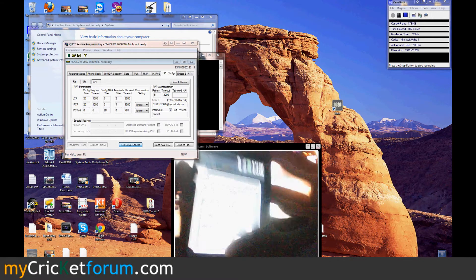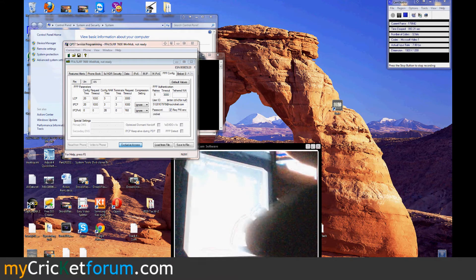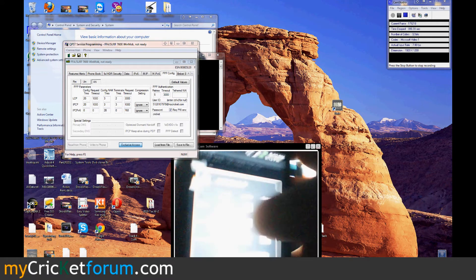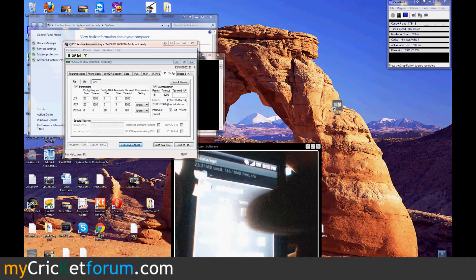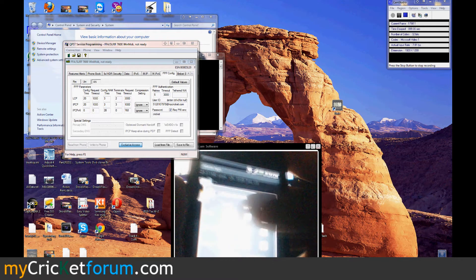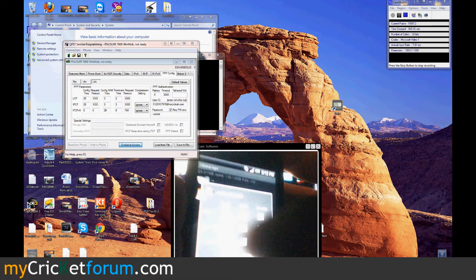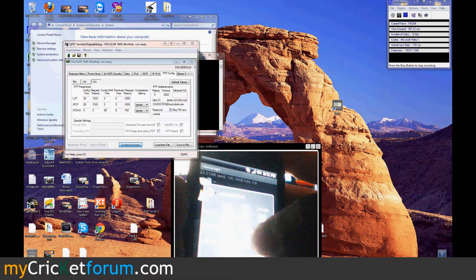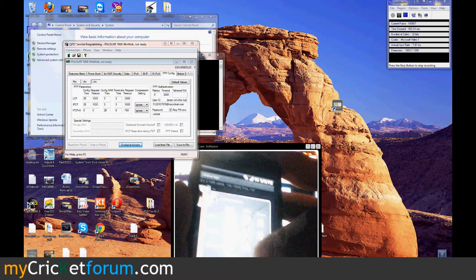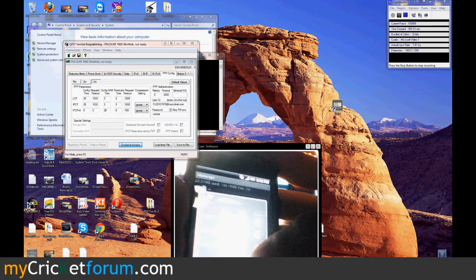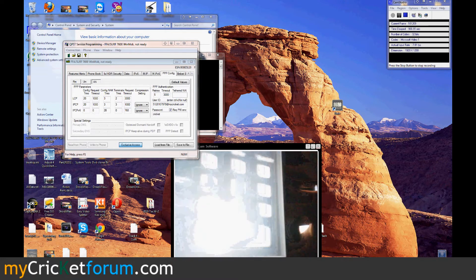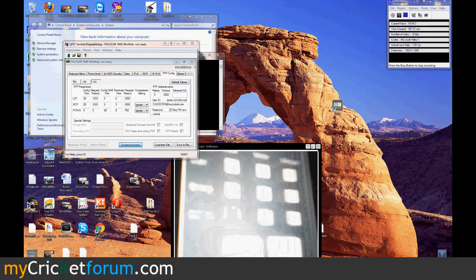Paste our autostar.sh. We'll also change the permissions on that. What we want is user: read, write, execute; and then group: just read and execute, no write. Others: read and execute, no write.